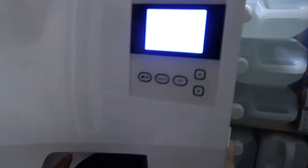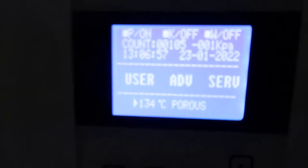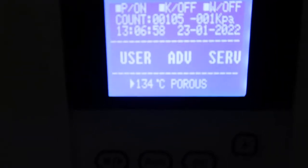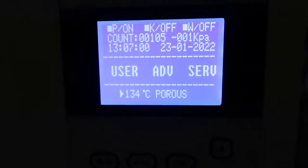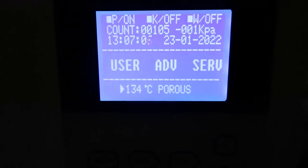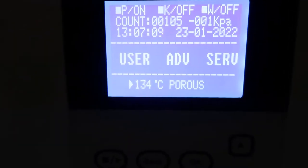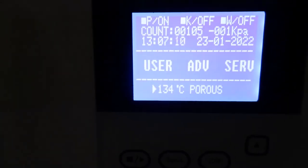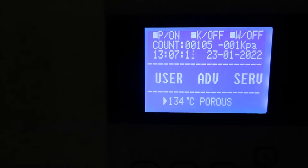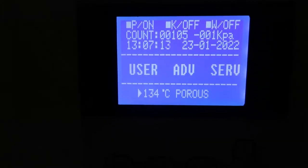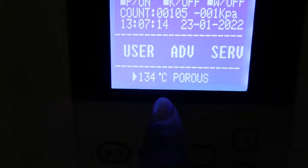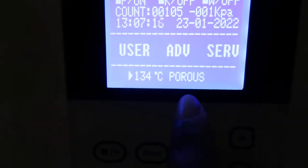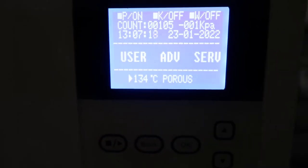I can't think of anything else to show you - I guess I could show you the screen. This is the screen that comes up. It shows you the amount of cycles you've done - as you can see, I've done 105 cycles. I've put it on 134 degrees Celsius porous. There are options.